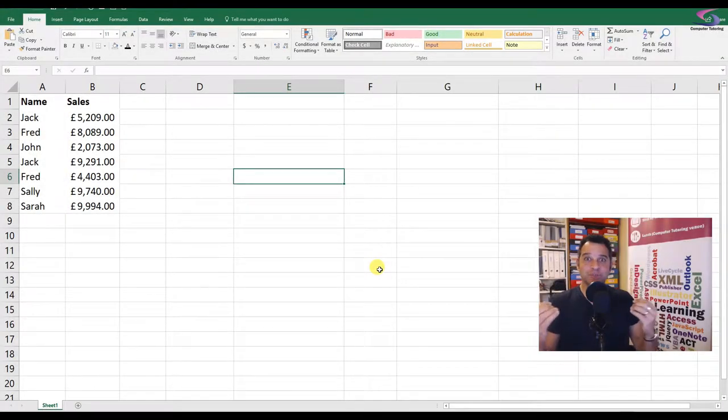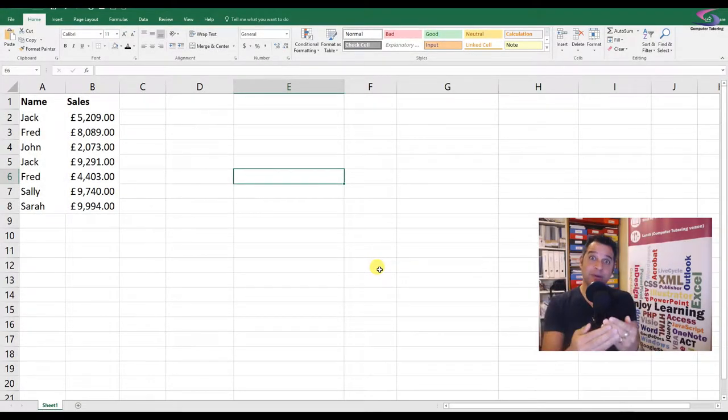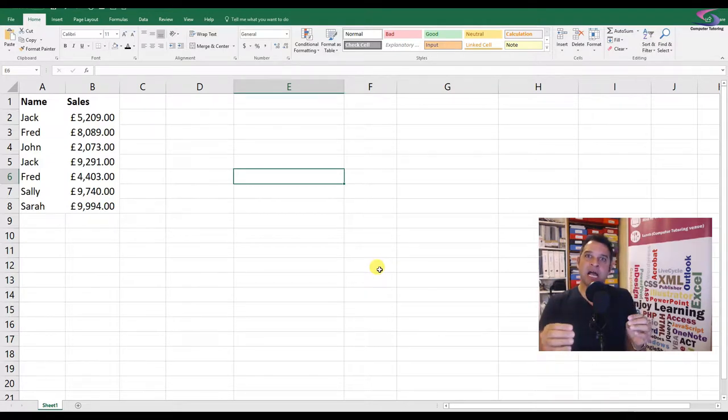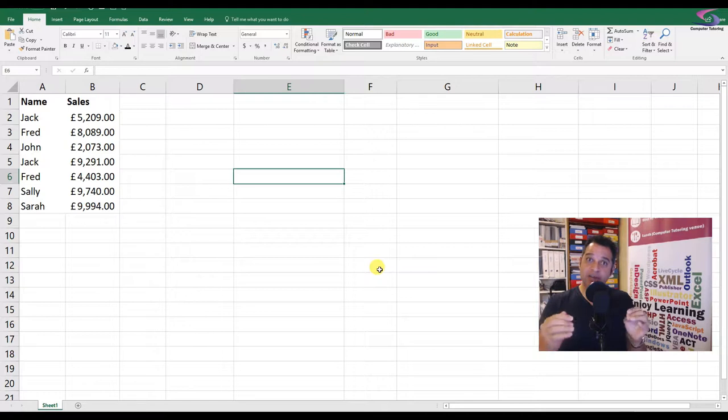Hi, welcome to another computer tutoring training session. What we're going to do is look at an issue that somebody asked me earlier this week.